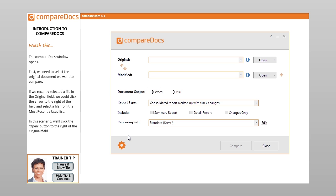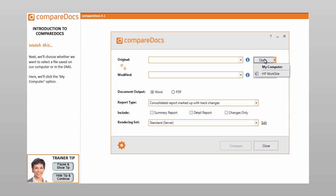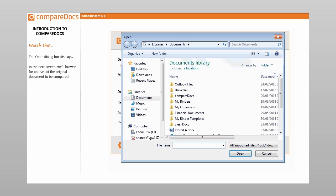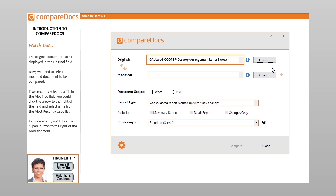We need to select the original document we want to compare. If we recently selected a file in the original field, we could click the arrow to the right of the field and select a file from the most recently used list. In this scenario, we'll click the Open button to the right of the original field, then choose whether we want to select a file saved on our computer or in the DMS. Here, we'll click the My Computer option. The open dialog box displays, and we'll browse for and select the original document to be compared. The original document path is displayed in the original field.